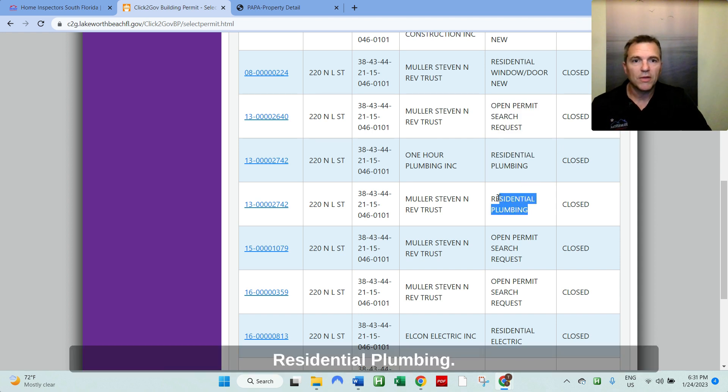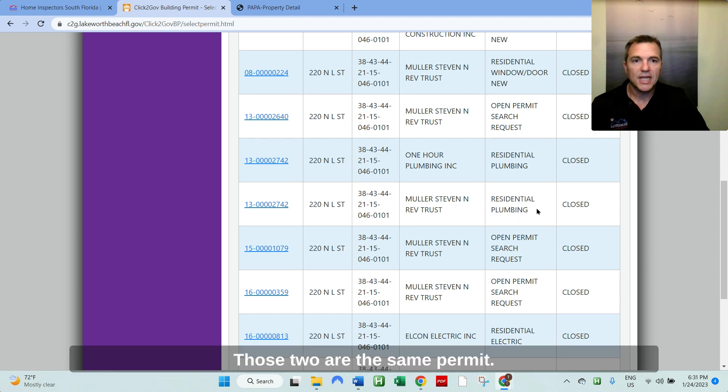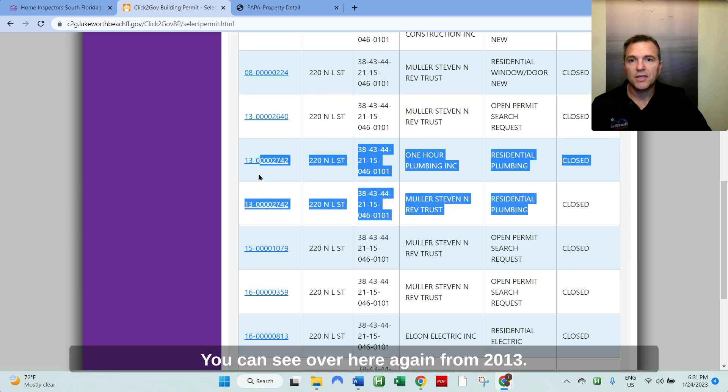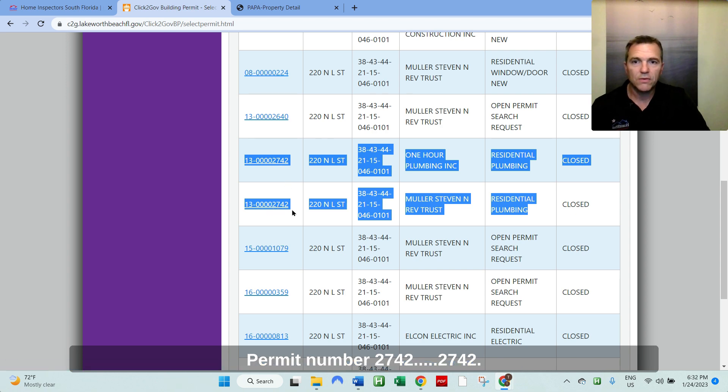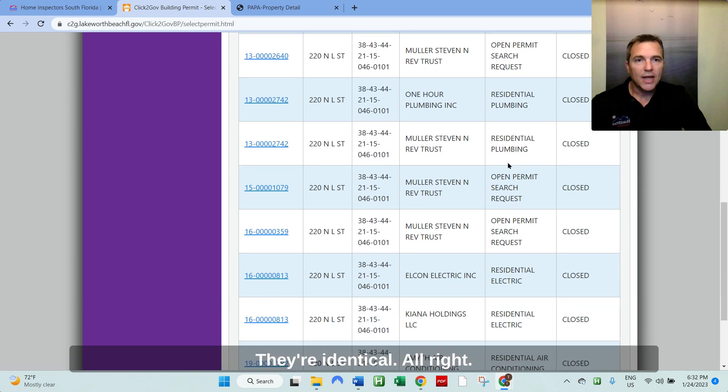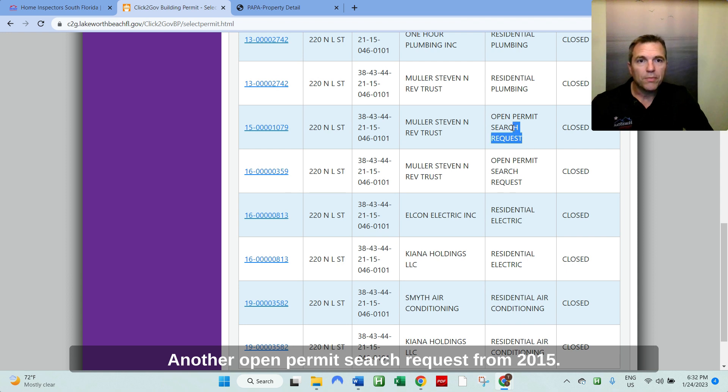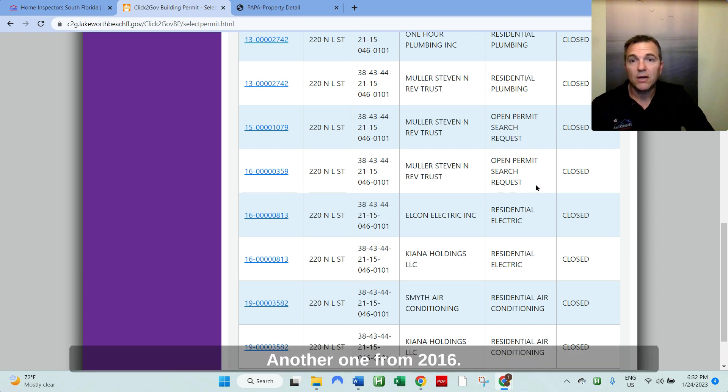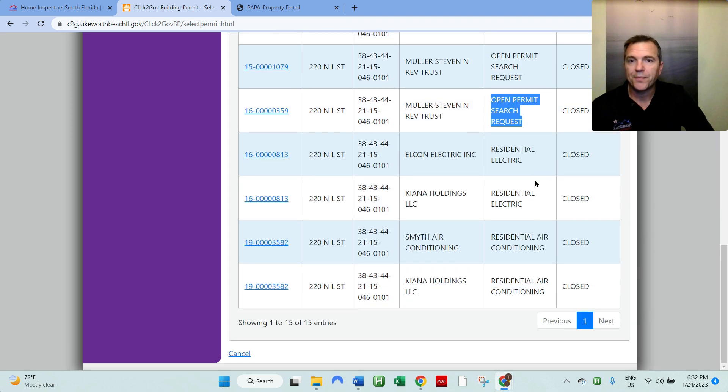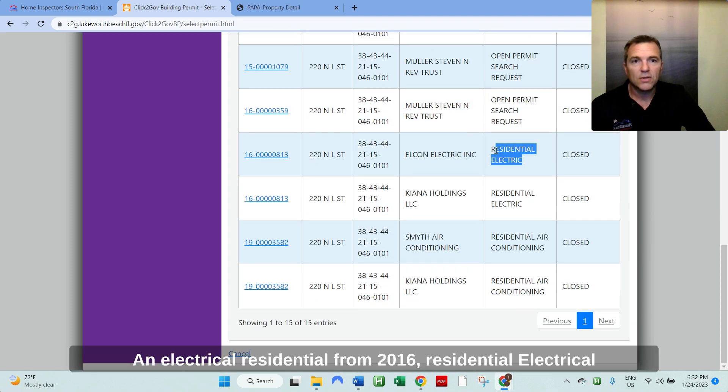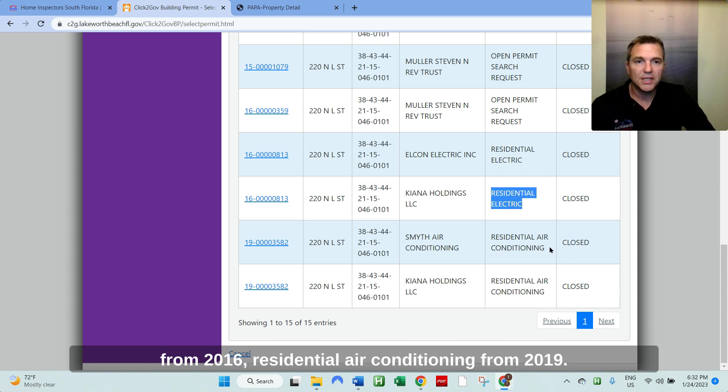The next one down is residential plumbing from 2013. Residential plumbing. Those two are the same permit. You can see over here again from 2013, permit number 2742, 2742. They're identical. All right. Another open permit search request from 2015. Another one from 2016. And electrical residential from 2016. Residential electrical from 2016. Residential air conditioning.